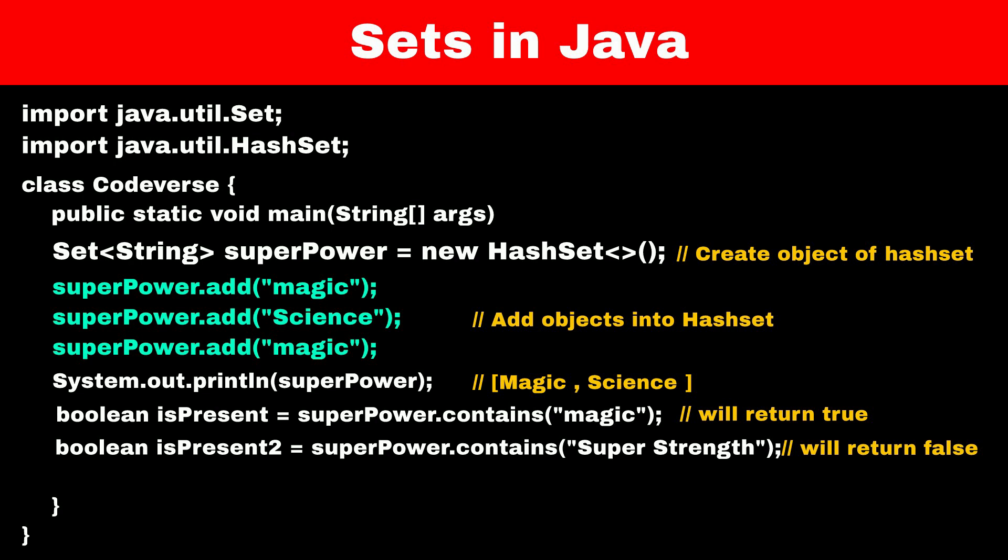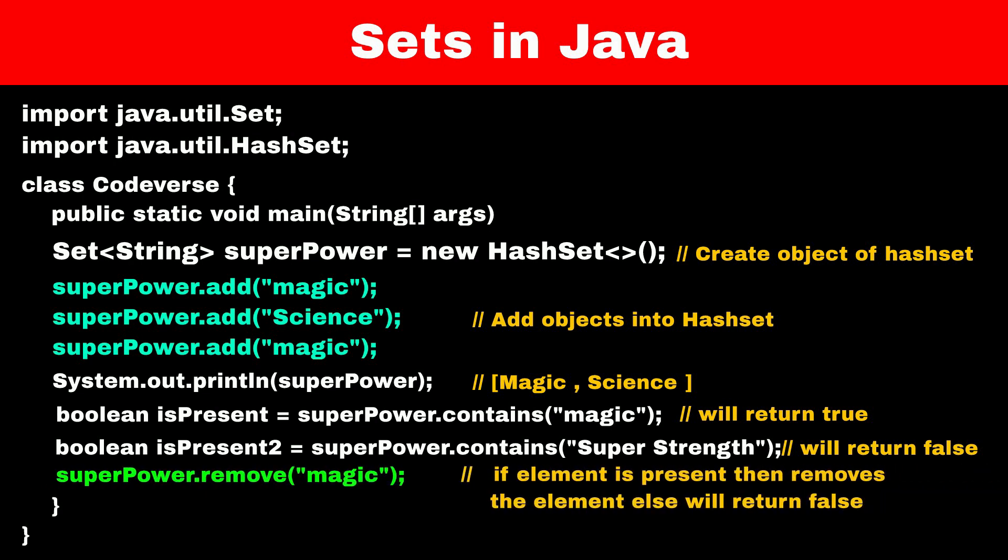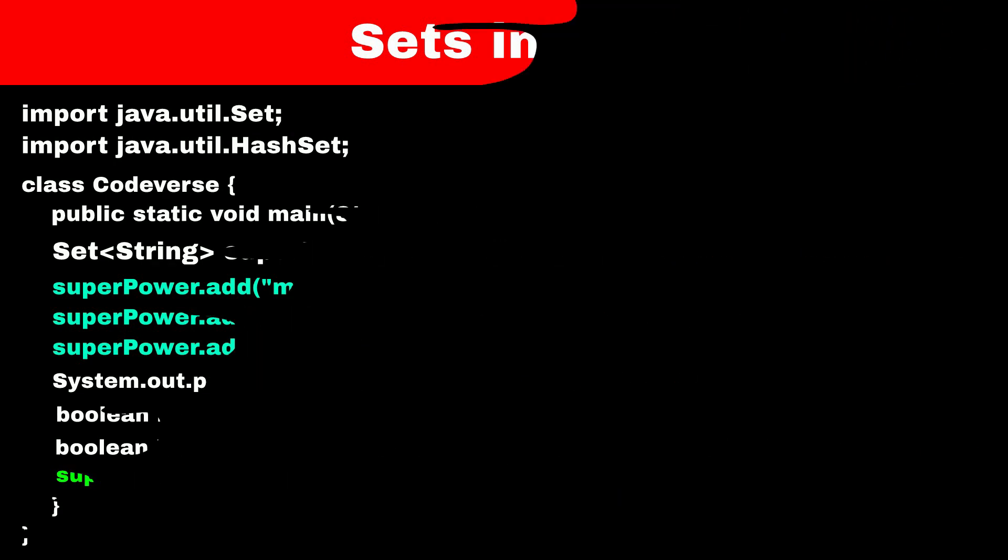Now, if we want to remove something from a set, we can use the remove function. If the element is present in the set, it will remove it and return true. But if the element is not present, it will return false.